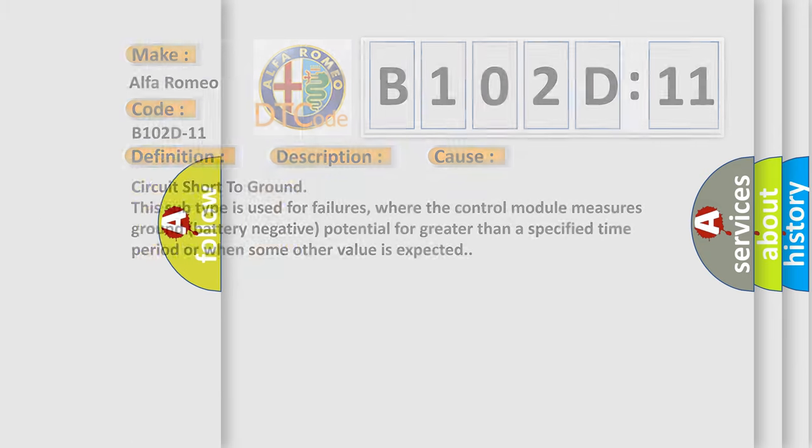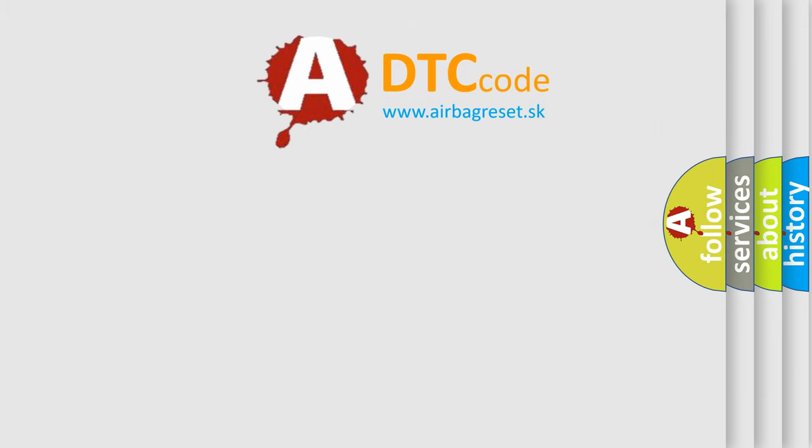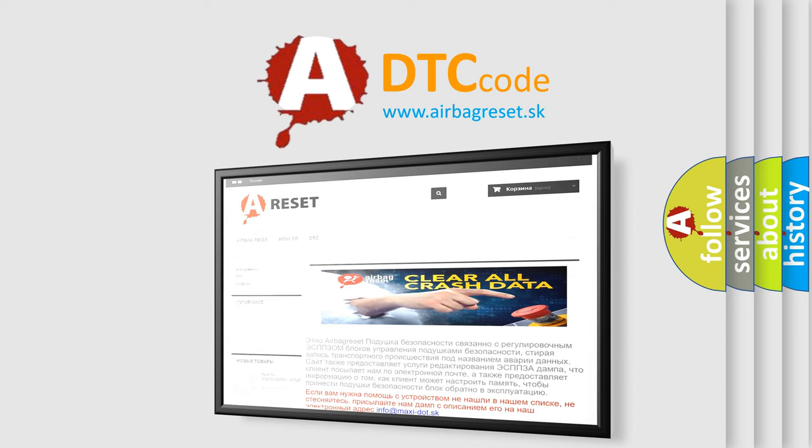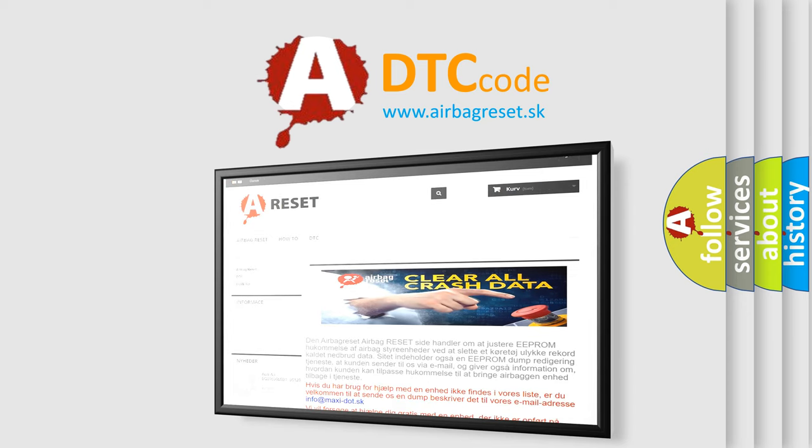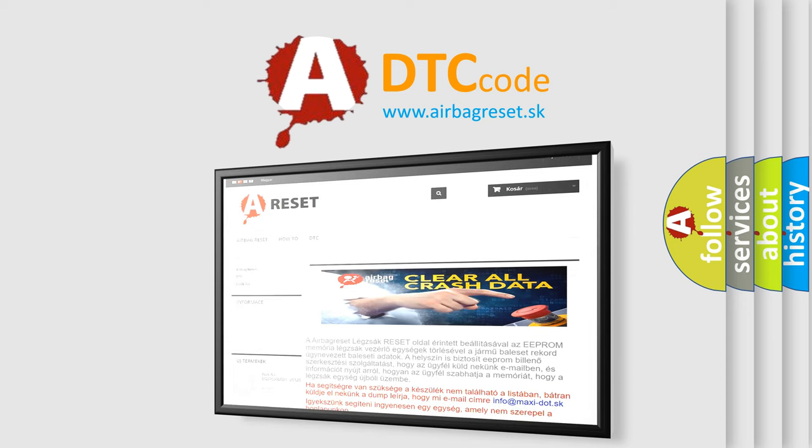The Airbag Reset website aims to provide information in 52 languages. Thank you for your attention and stay tuned for the next video.